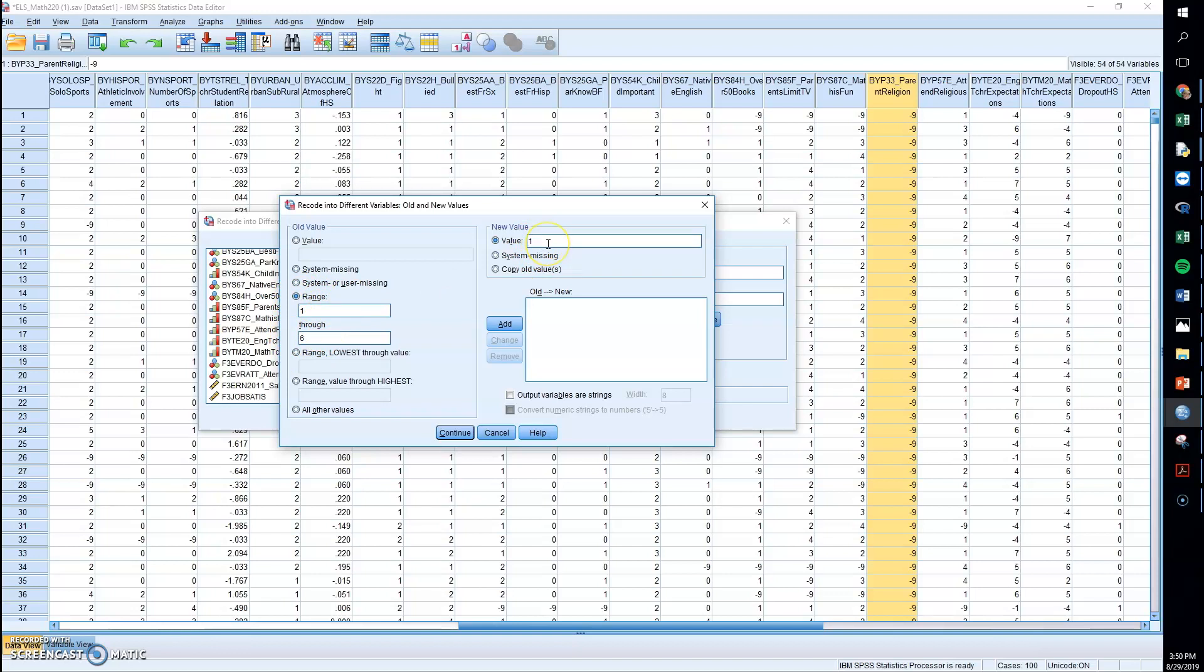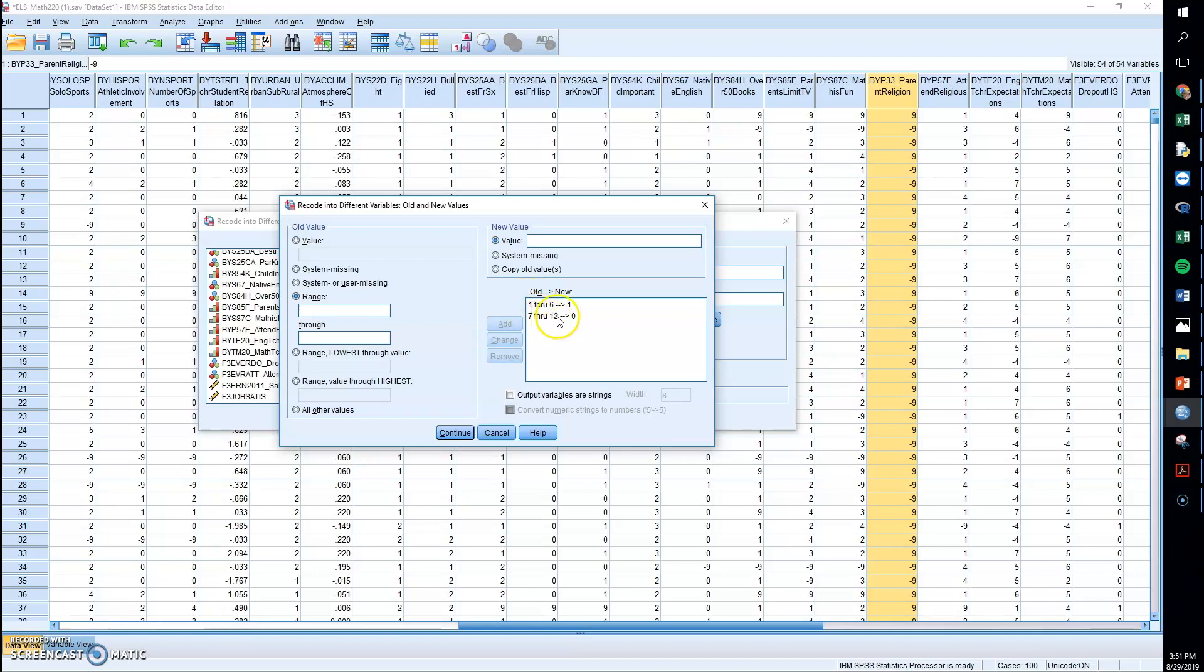That's pretty typical if you name the variable something that a one would be a student or a participant that has that quality or that variable. And a zero would be someone who would not be considered in that group. So I'm going to add that. And then I'm going to take range seven through 12 and give that a value of zero.